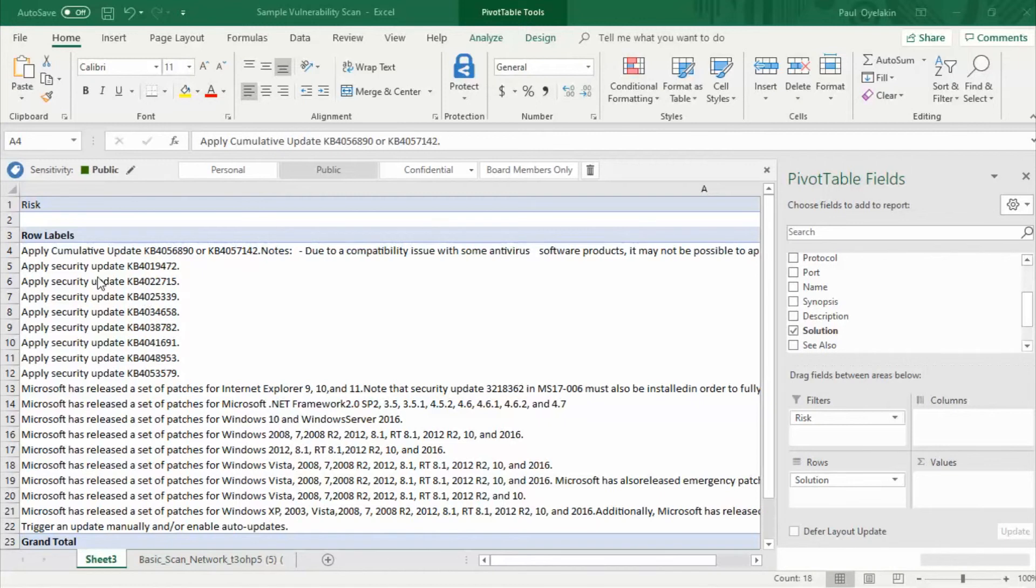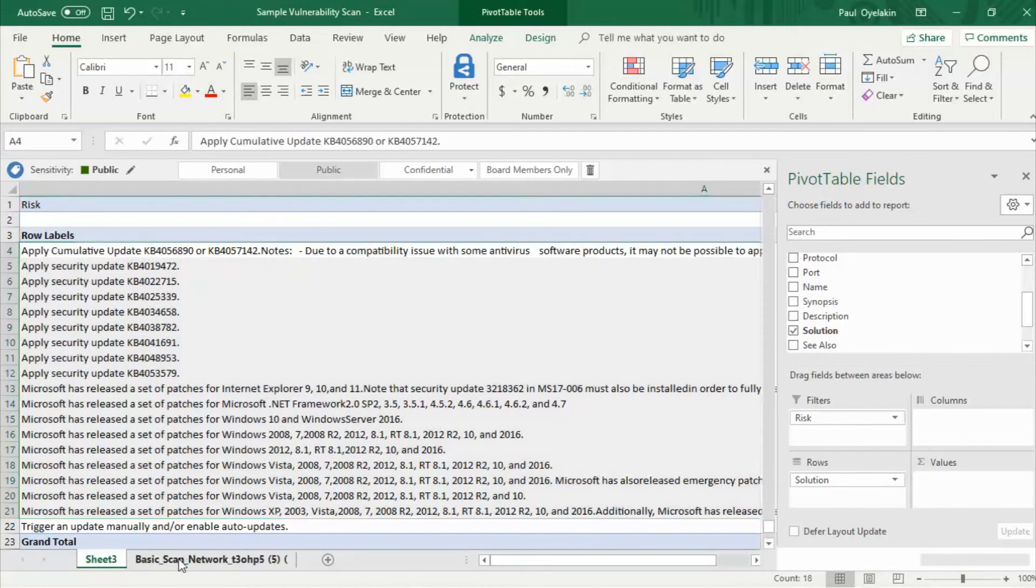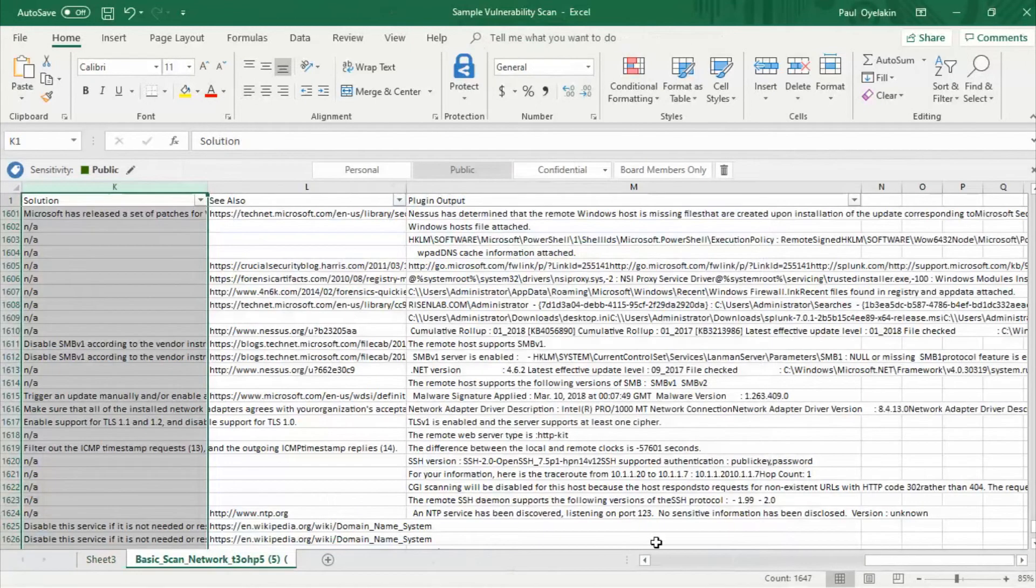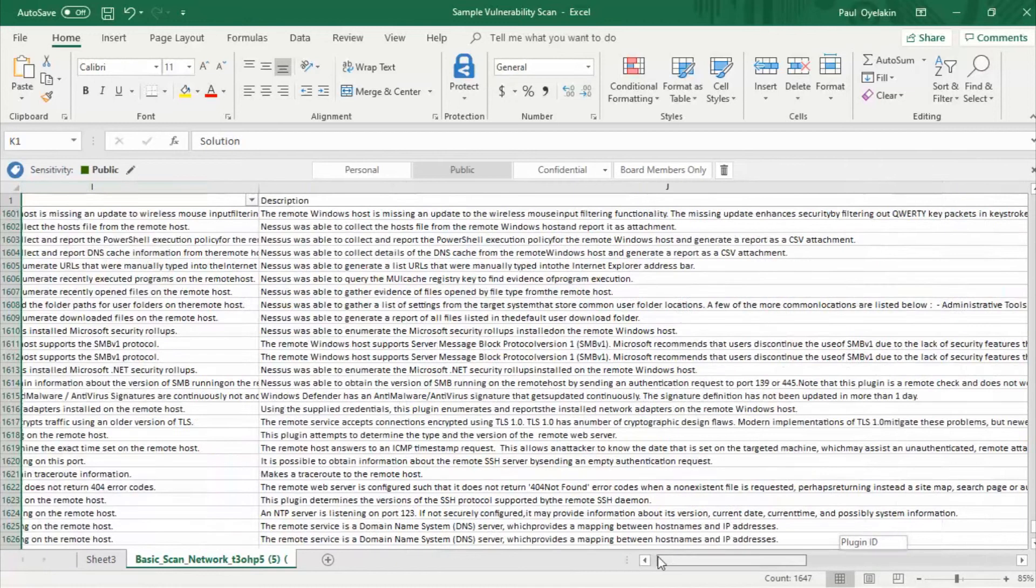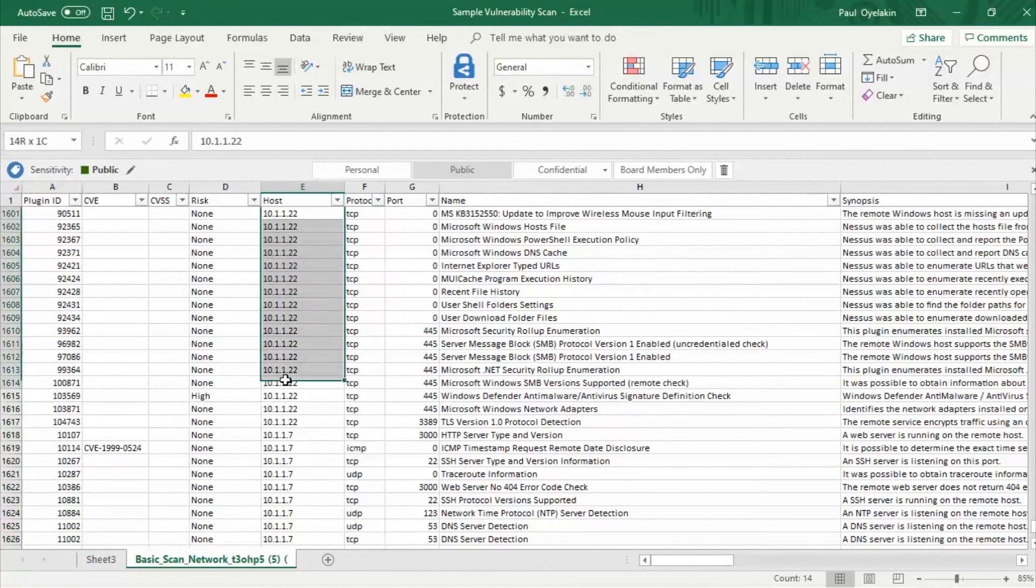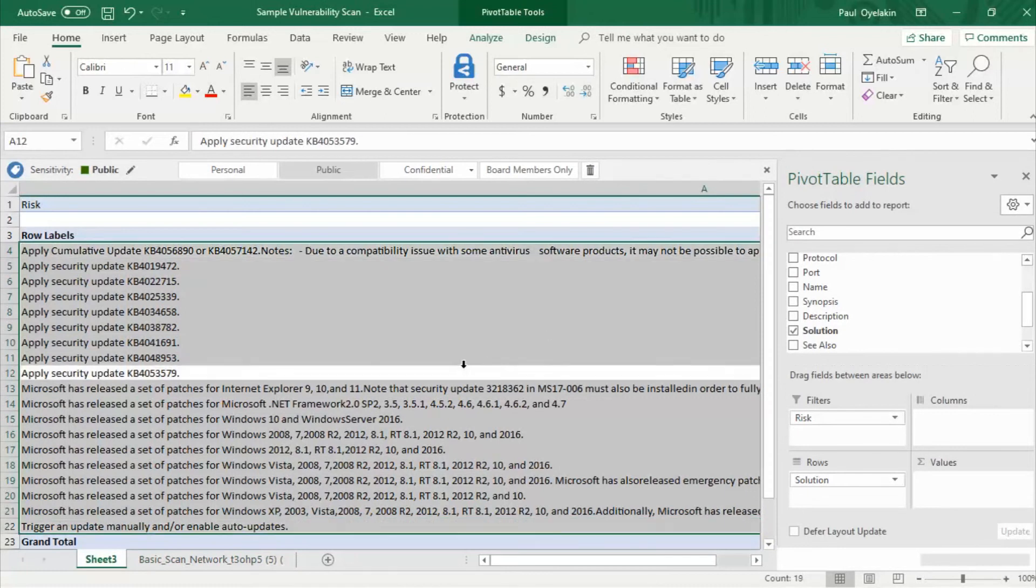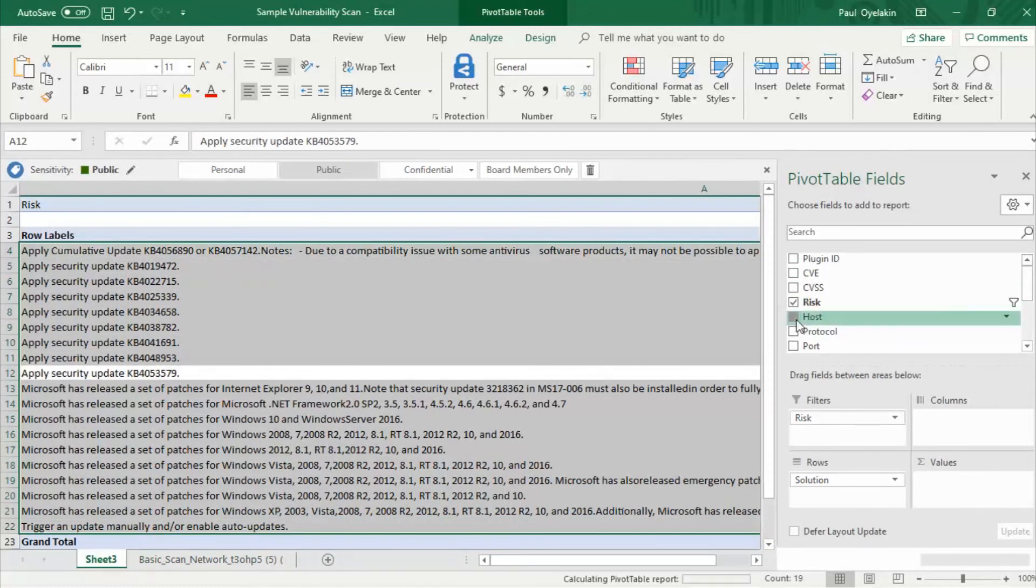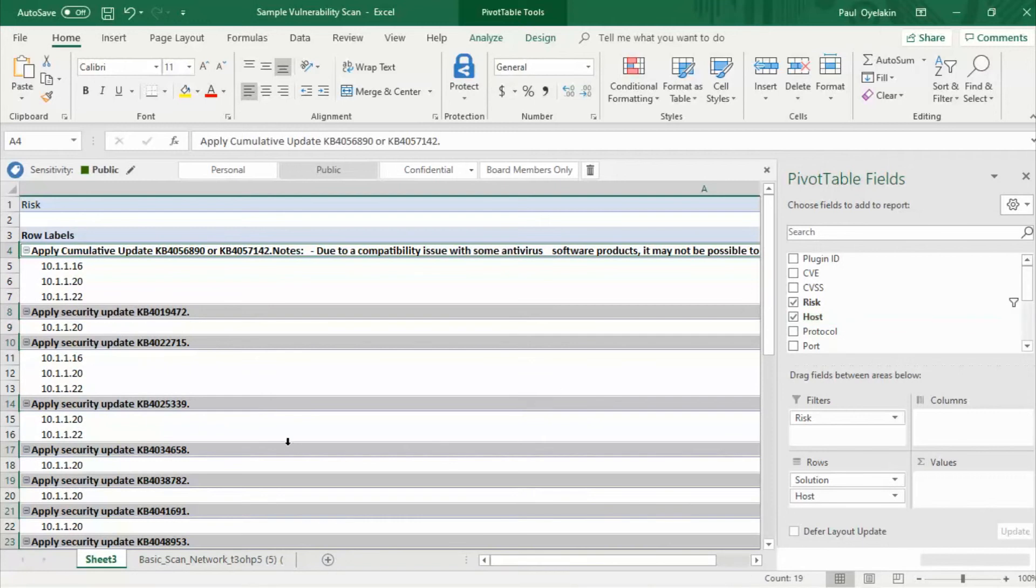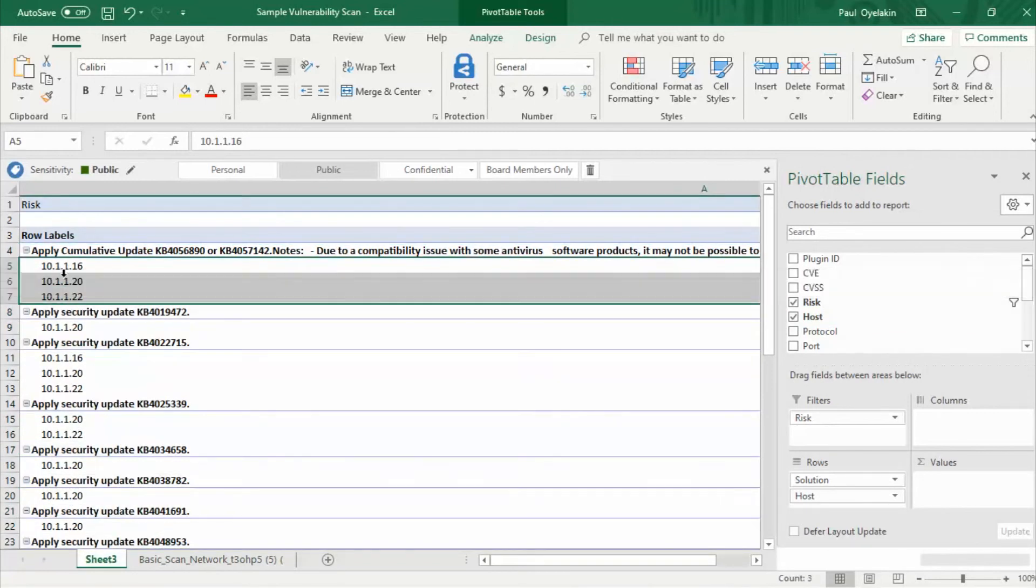Now I would like to see which host aka computer device those different solutions apply to. If you look at the main report, let's see, scroll here, you'll see that hosts are identified by their IP addresses. On the pivot table I would checkbox host. And now would you look at that, all the different hosts associated with each solution has been listed.